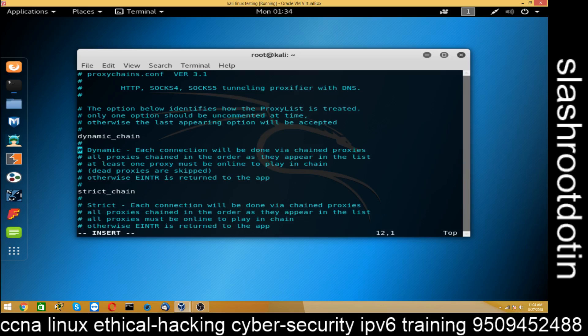Next is 'strict_chain'. Strict chain means each connection will be done via a chain of proxies. I am going to comment out this strict_chain line — I don't want this, so I have commented it out.